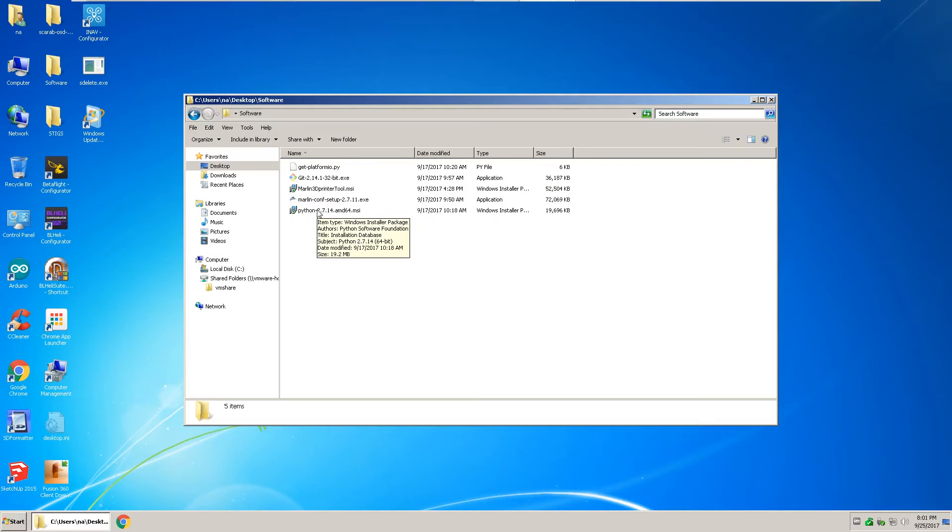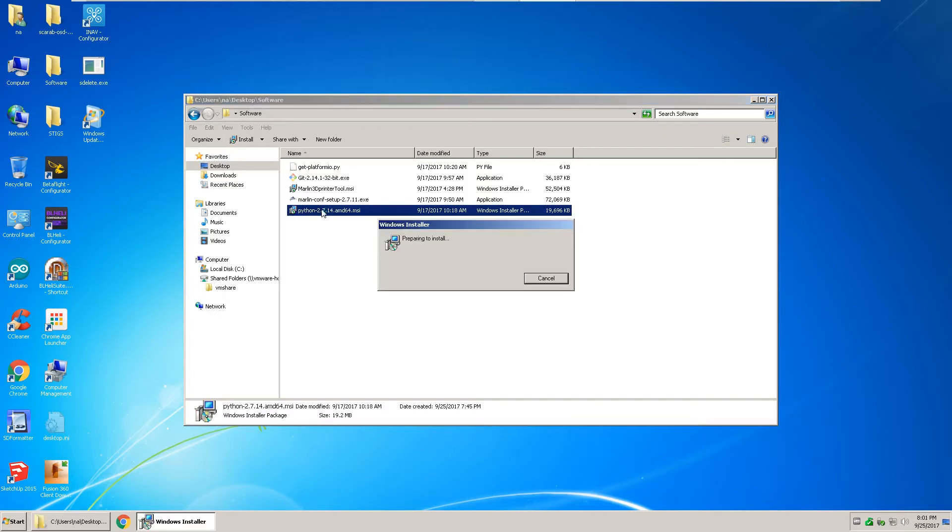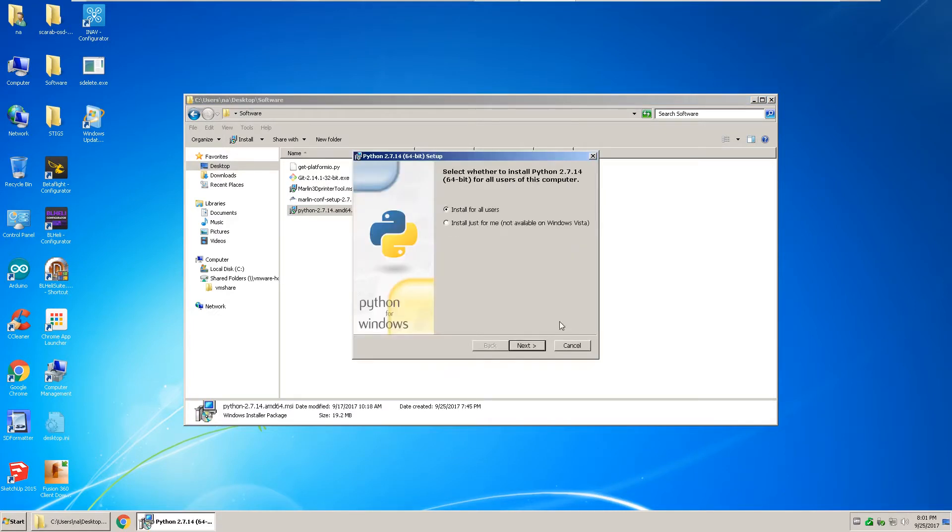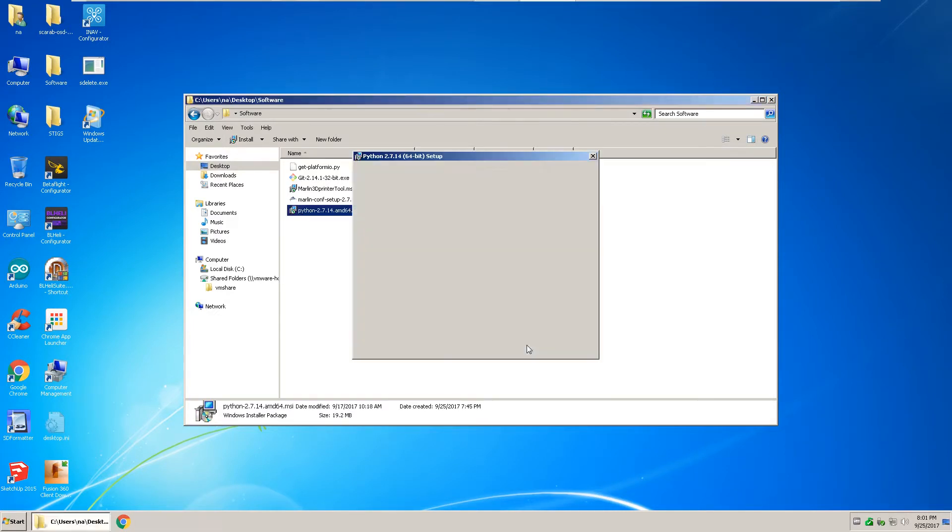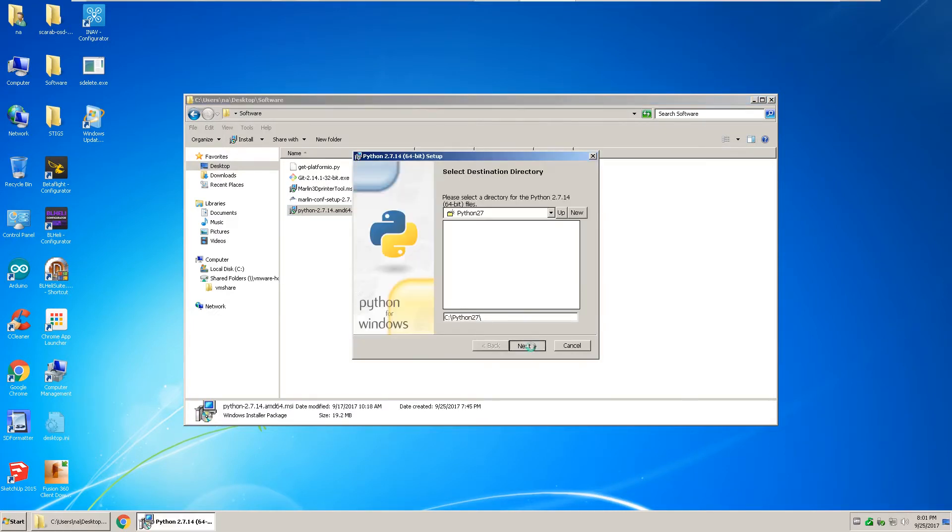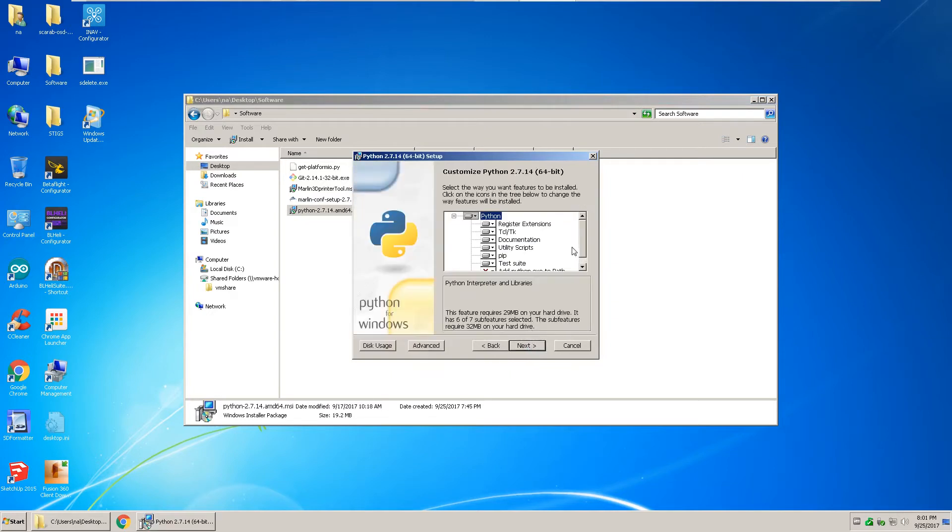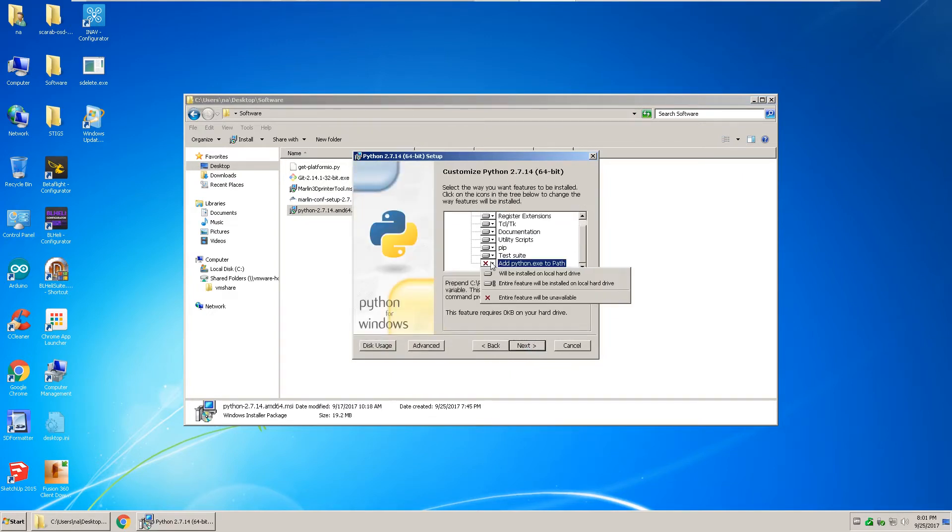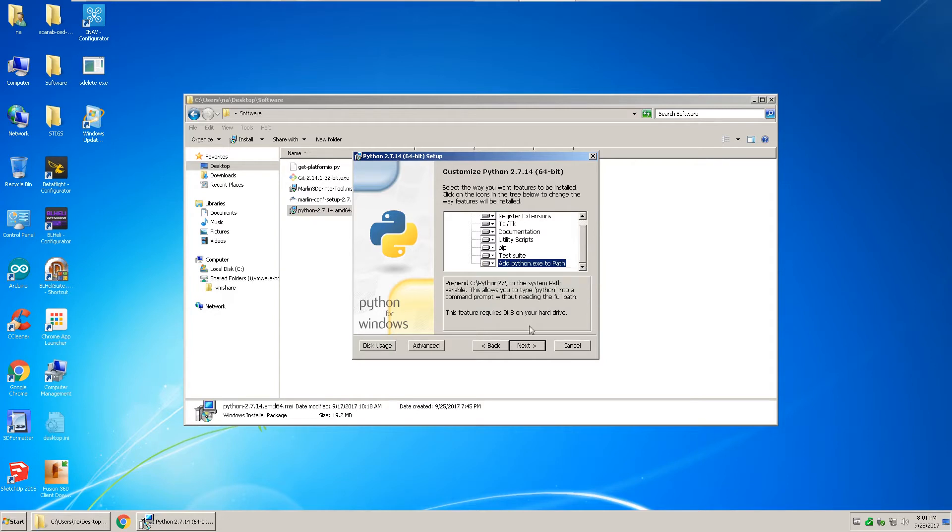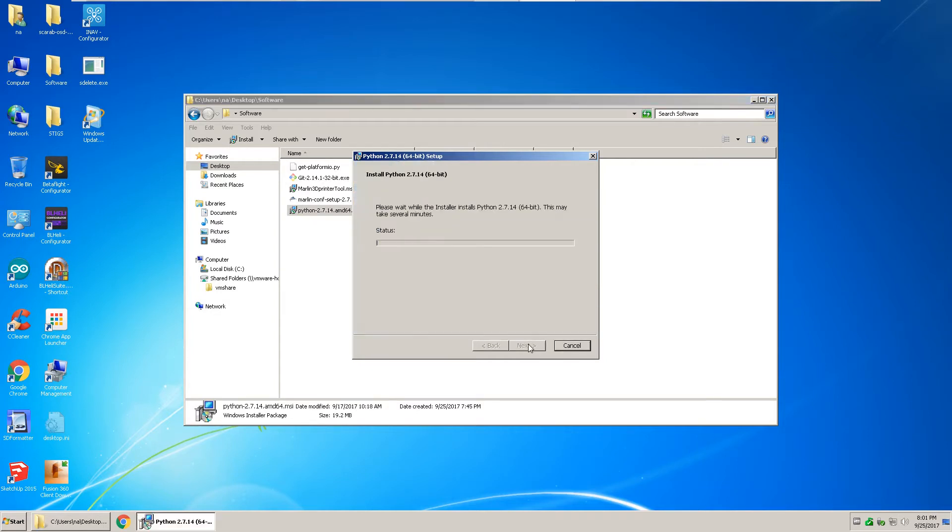Then install Python 2.7. Python 3.0 will not work with this software, so you have to use the 2.7. At the bottom here, select add Python to the path, click next and let it install.